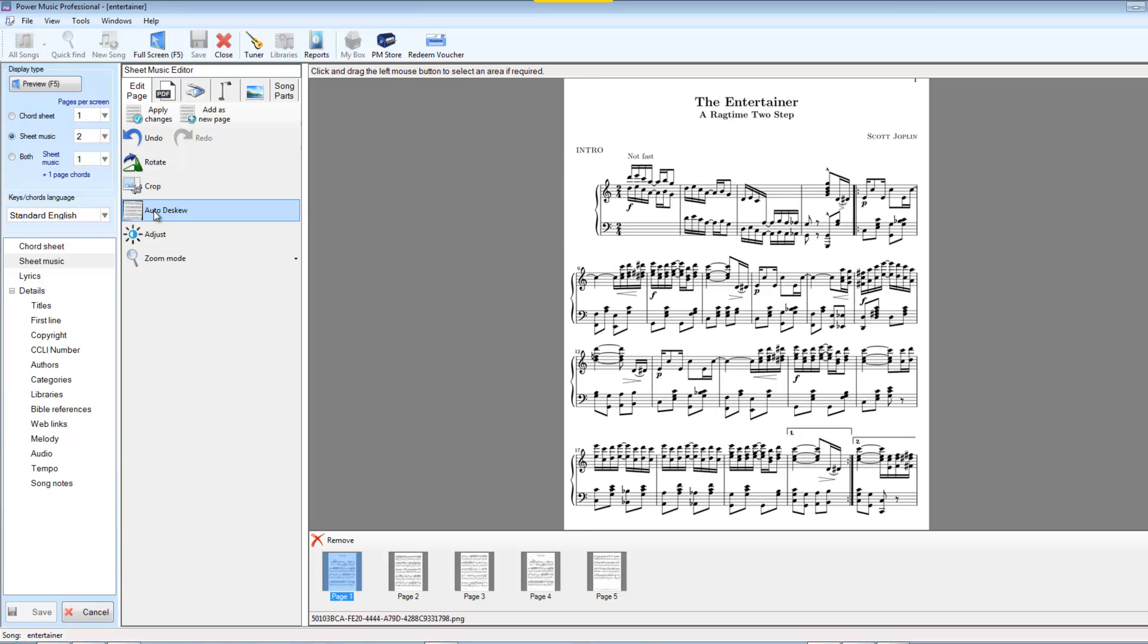We can de-skew it, and this is if you've scanned in a piece of music and it's not straight on the screen. The stave bars aren't horizontal. This will automatically de-skew it.